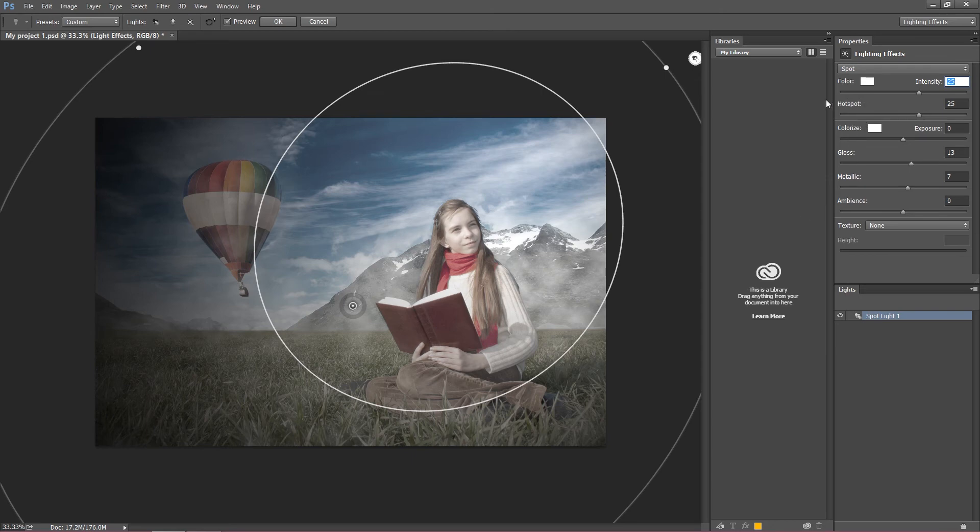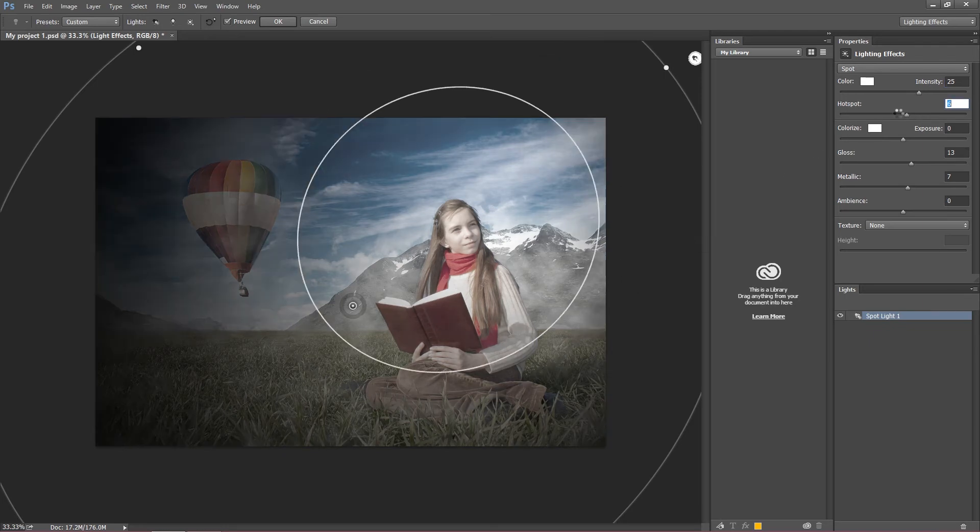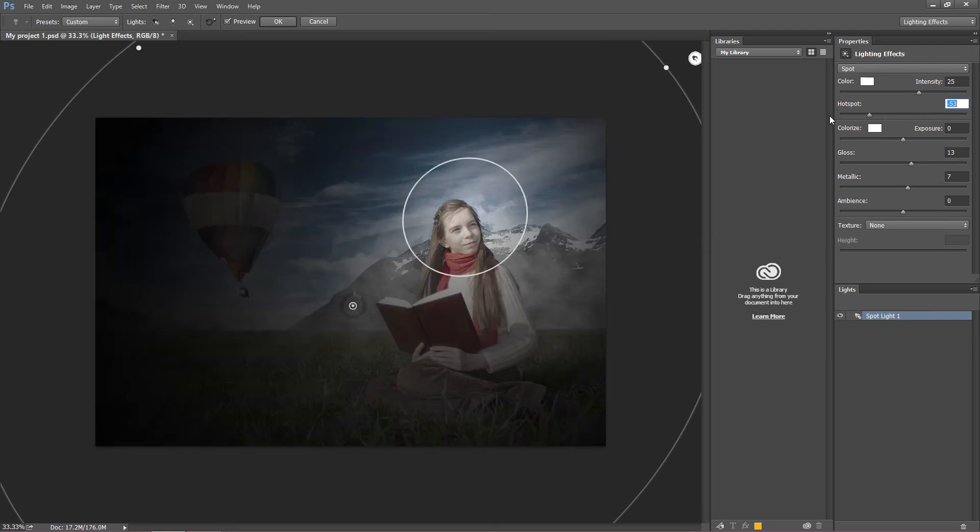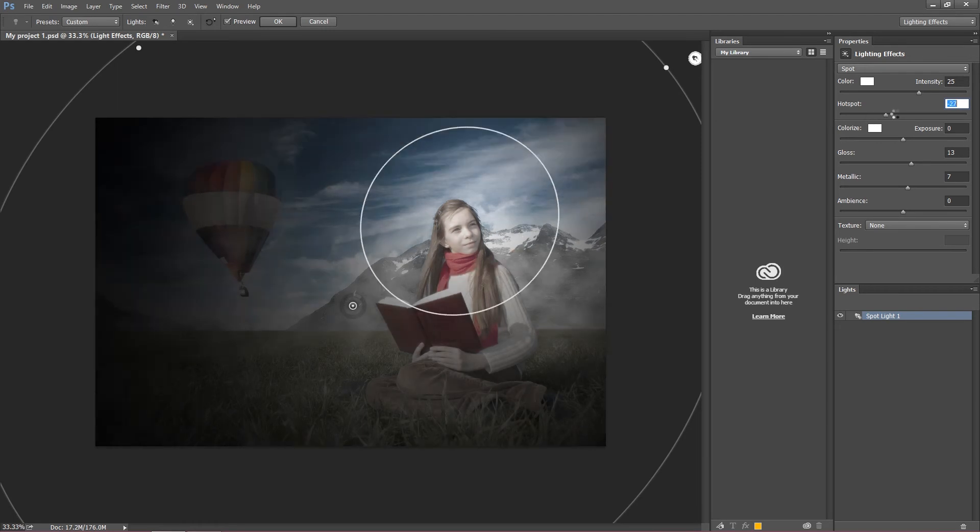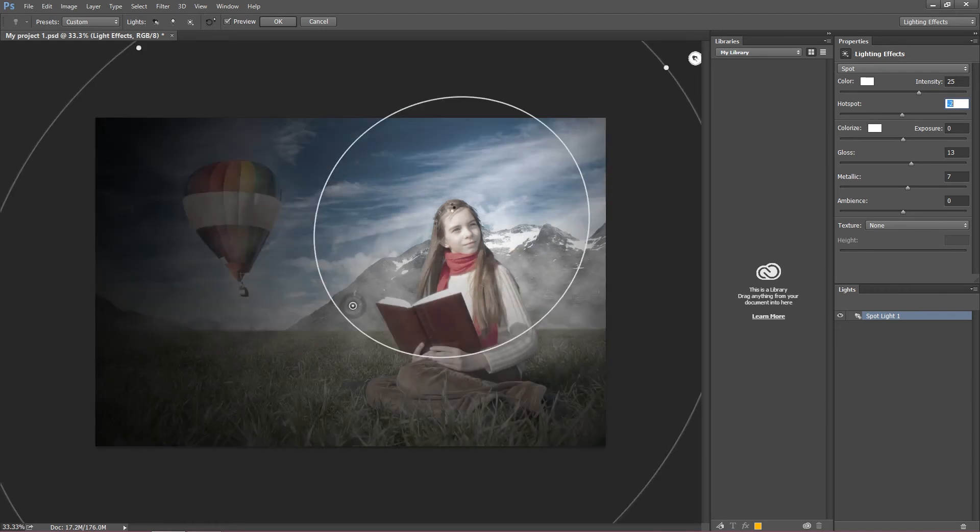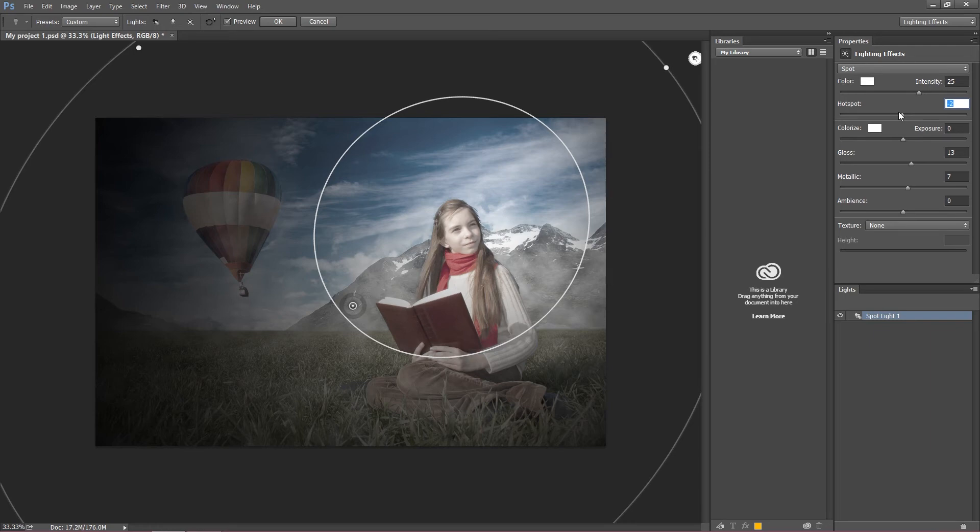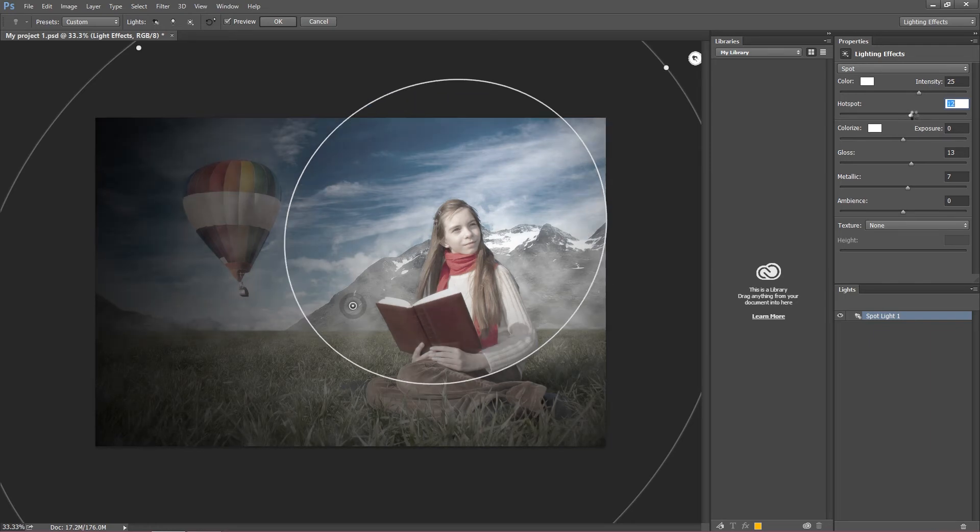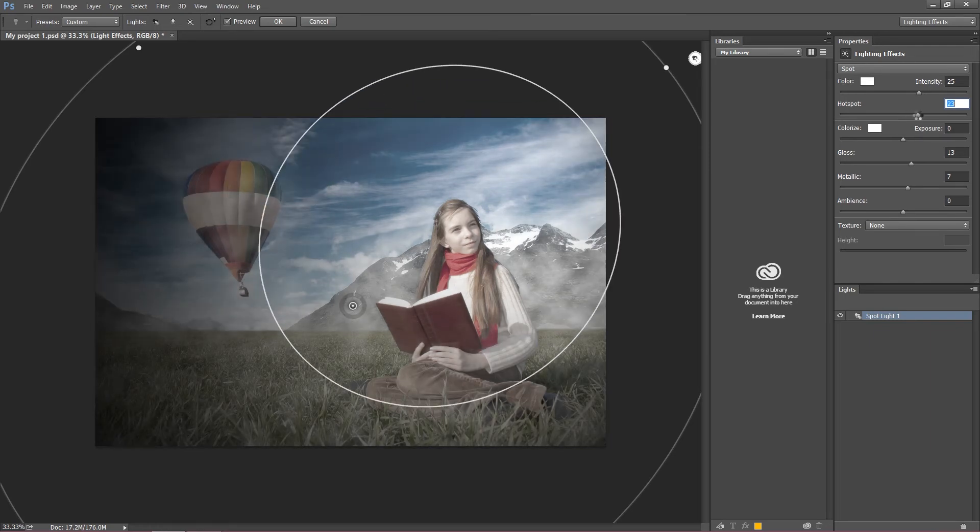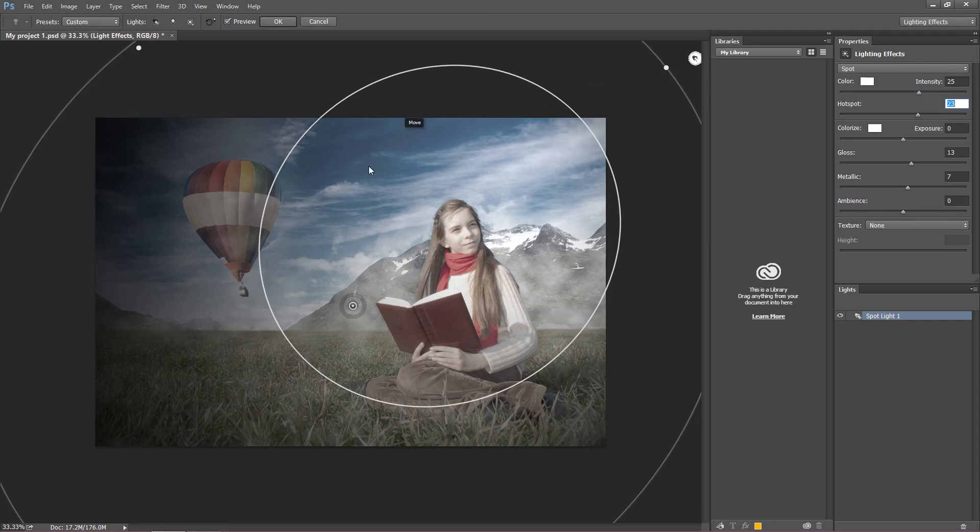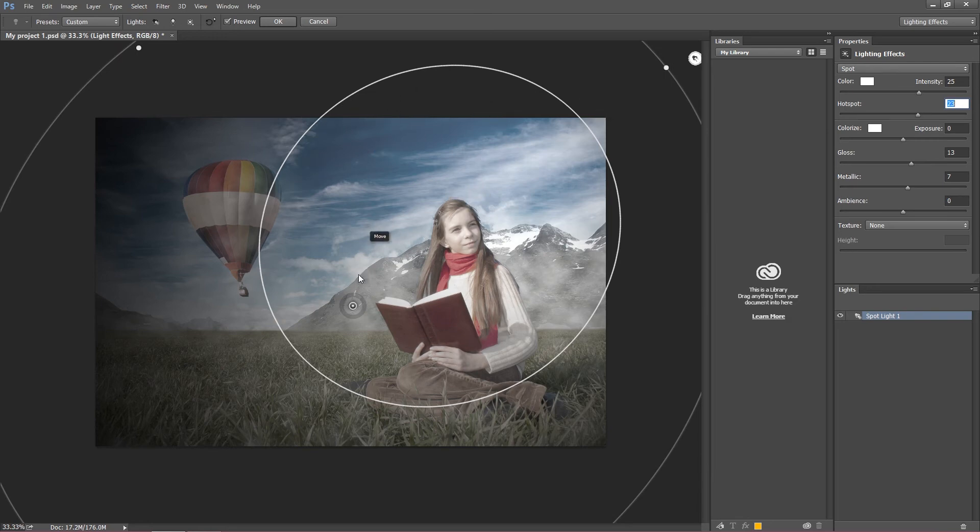As I said before, we have hotspot - this smaller ring. You can set the size of your hotspot, which is the center of your light. I want this hotspot quite big. This light is pretty much central, and I want it focused on this area, on the girl a little bit.